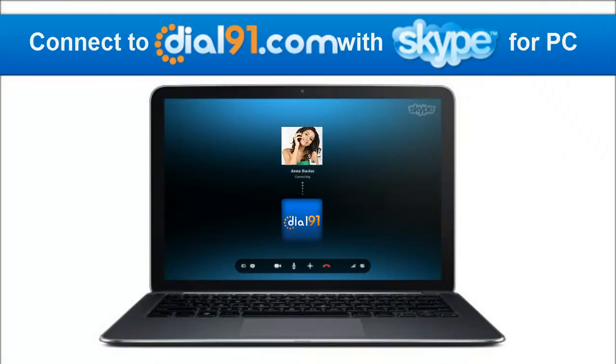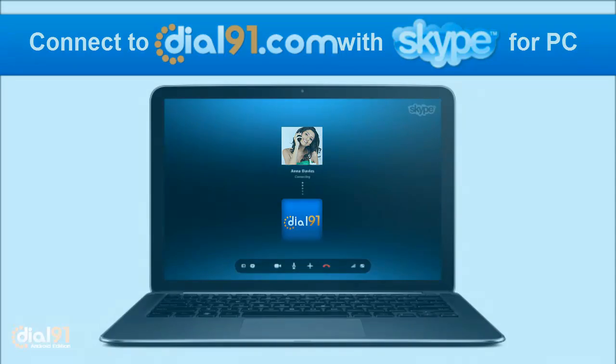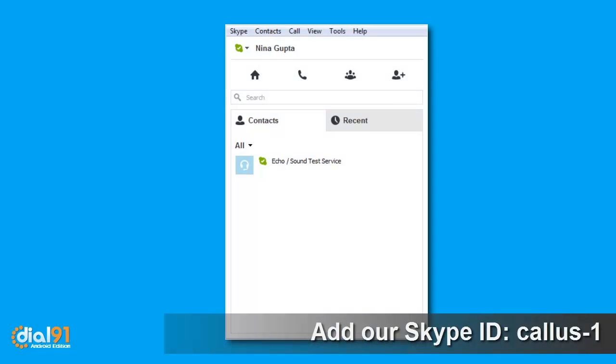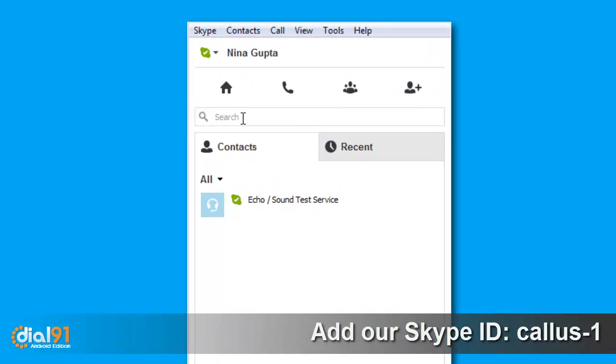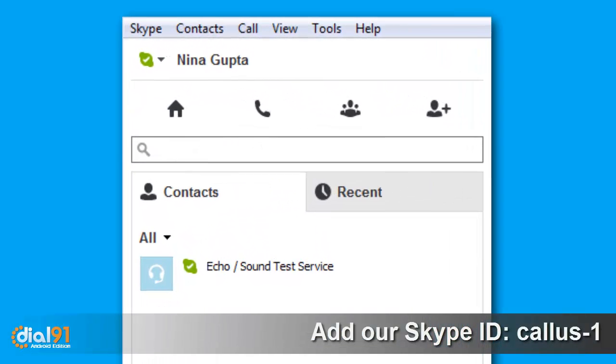Connect to Dial91.com with Skype. Add our Skype ID and call us-1.